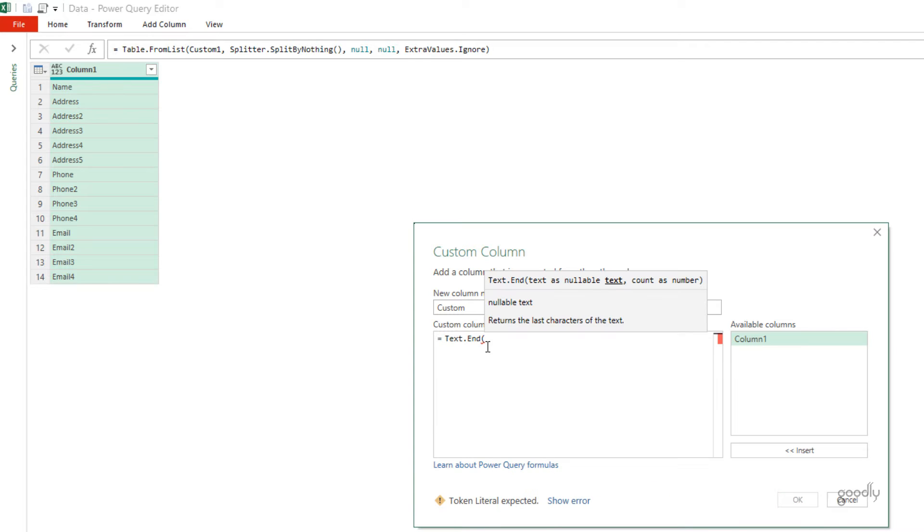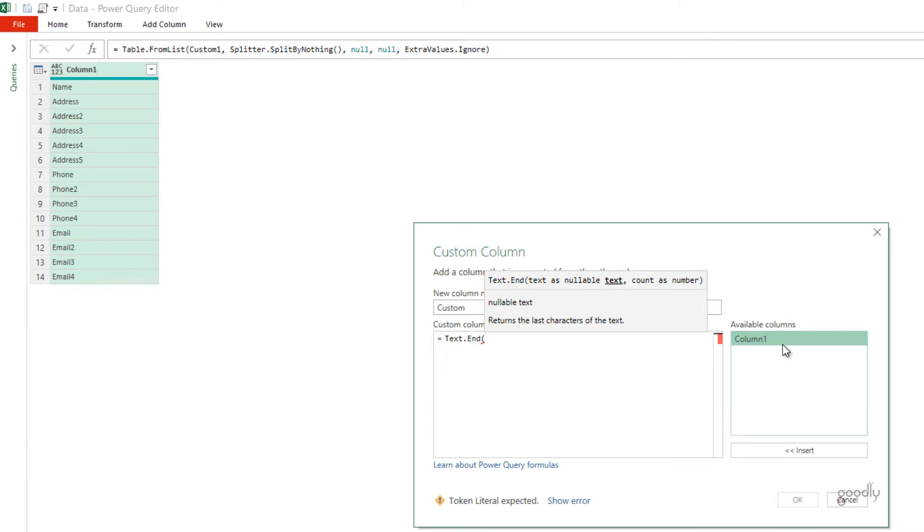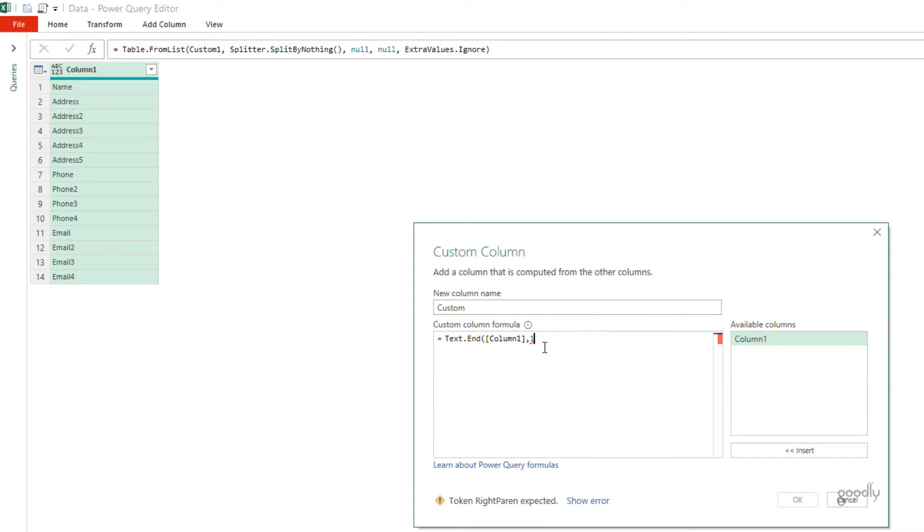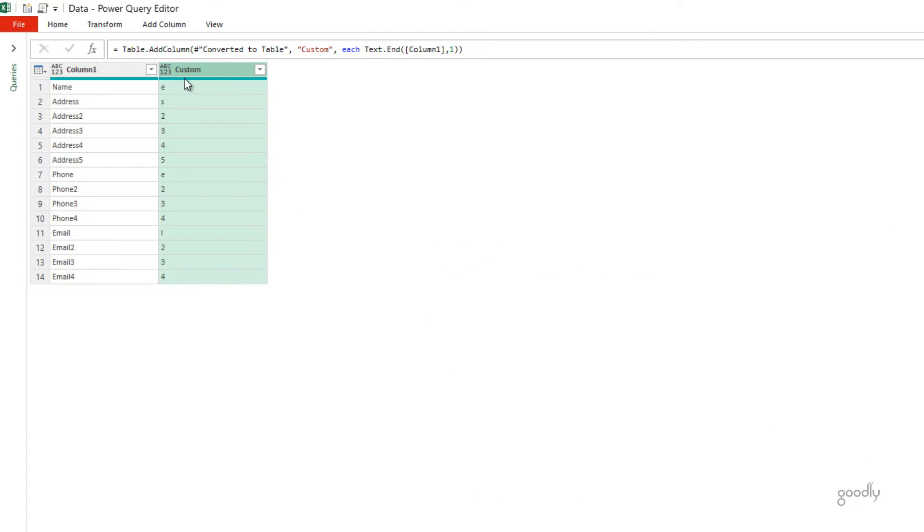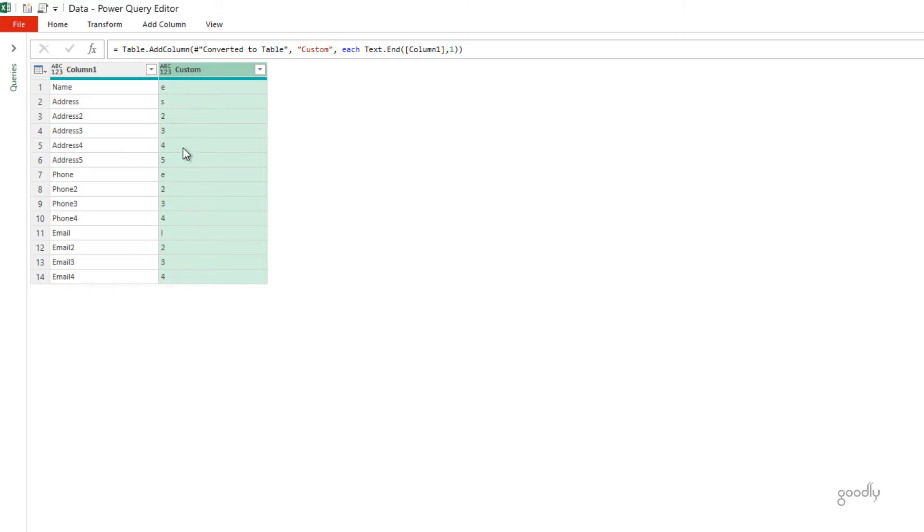But since we are working with Power Query, that formula is text.end. Text.end is going to ask me, what's your text from which you want to extract? So, column 1 is the text from which I want to extract. I want to extract just one character. I'm just going to specify one. Works just like the right function. Click on OK, and you have the rightmost character right here.